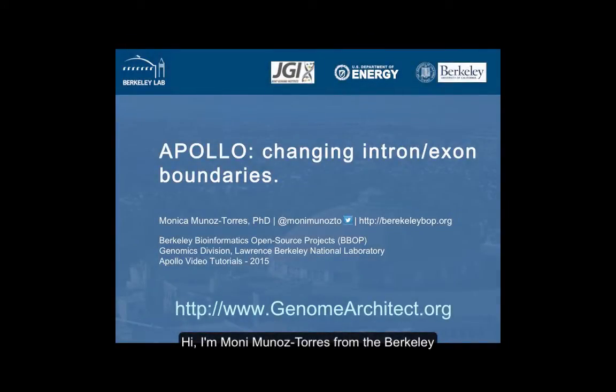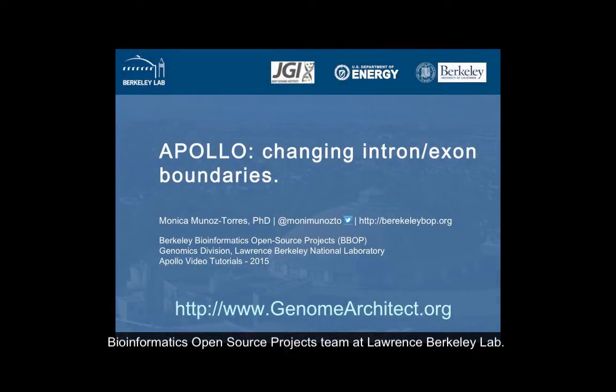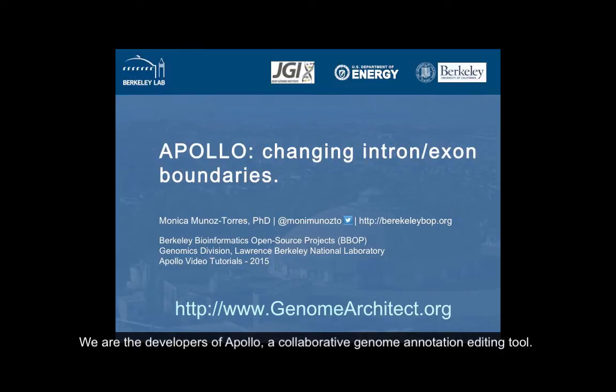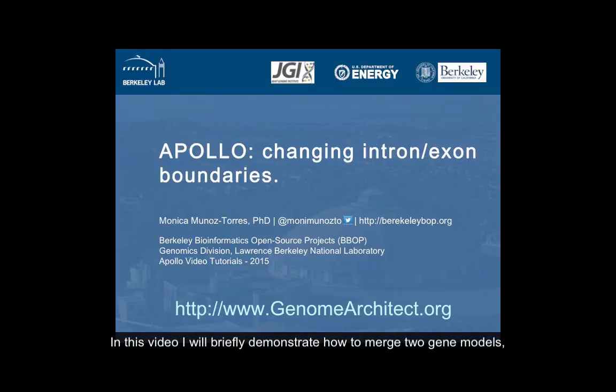Hi, I'm Moni Muñoz-Torres from the Berkeley Bioinformatics Open Source Projects team at Lawrence Berkeley Lab. We are the developers of Apollo, a collaborative genome annotation editing tool.